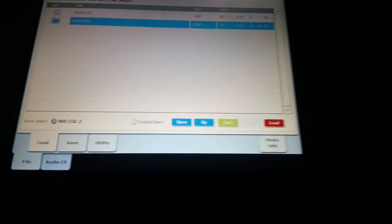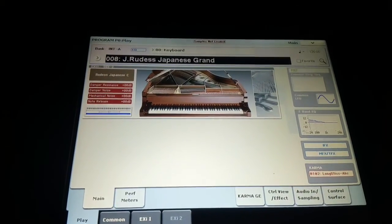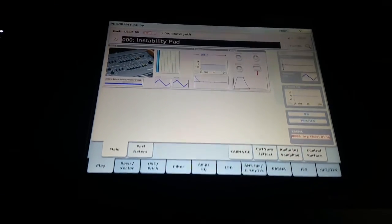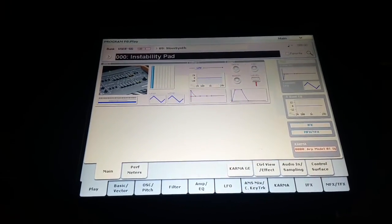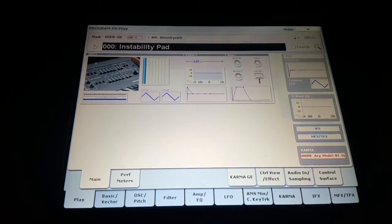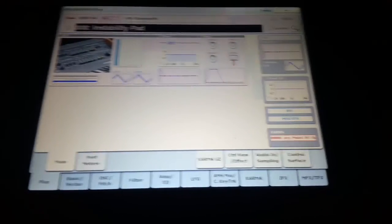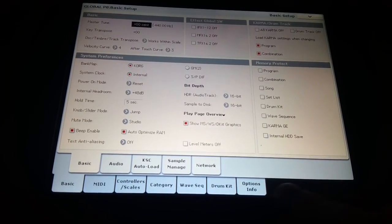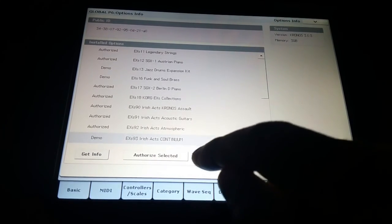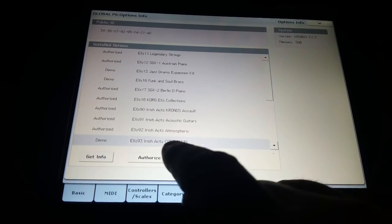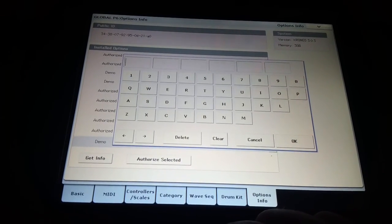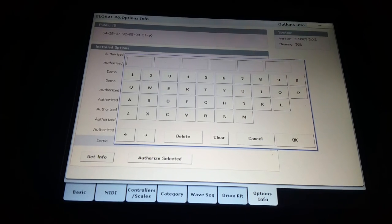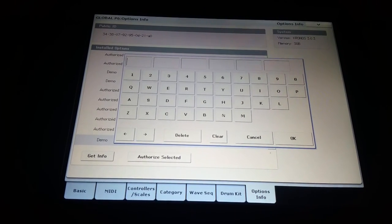That's it actually. So we just go to program mode and we switch over then to the library, there it is there. So that's it installed. Obviously it's in demo mode so the sound will fade in and fade out. So if you were to purchase it you would go to global mode and then you can go down to options and you can select the expansion library there and then you can authorize it and enter in your code, hit OK and that will activate the library.